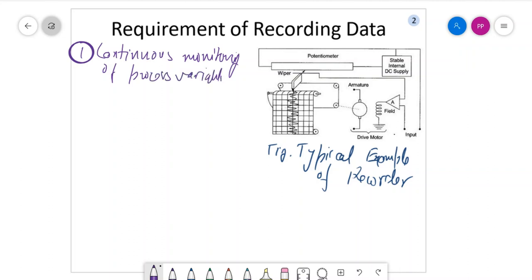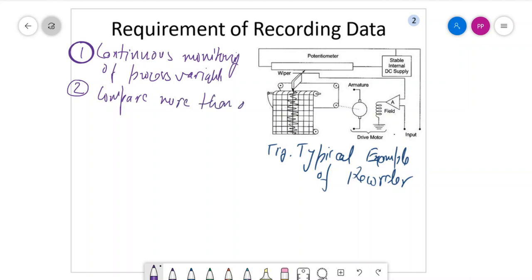There are multiple process variables. In a factory when a machine or group of machines are running, there is temperature, pressure, power measurement, speed and position measurement, current, voltage, and other parameters being measured. So to compare more than one process variable along time, we require recorders.